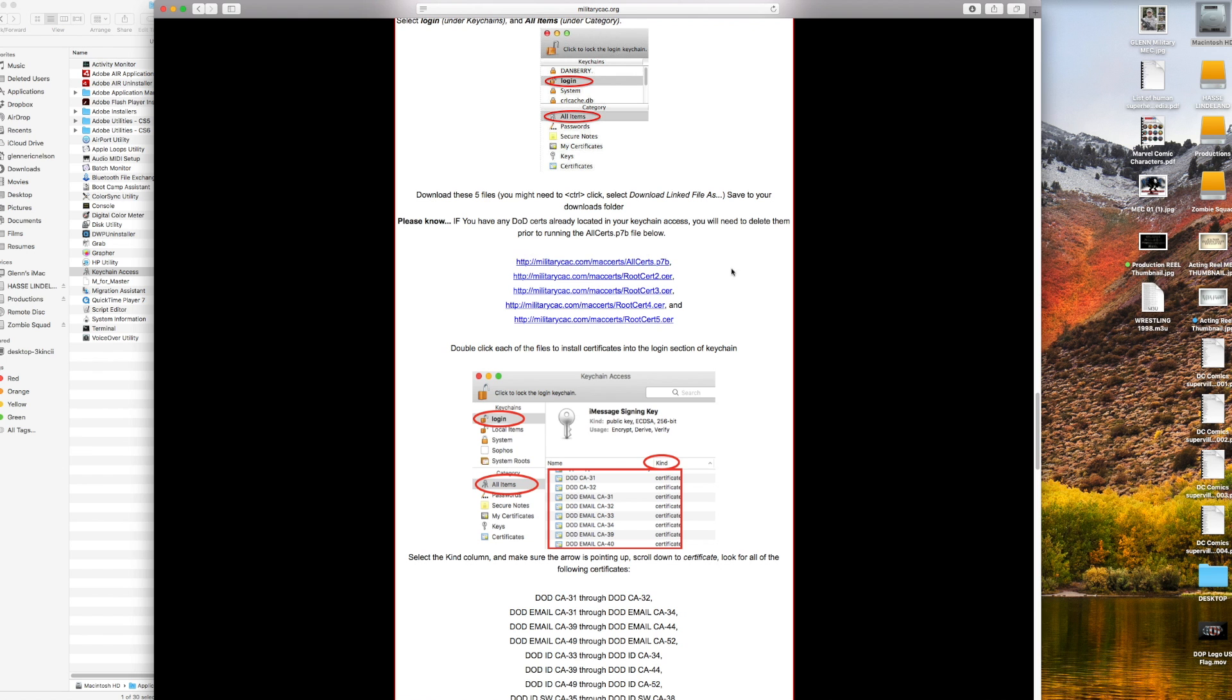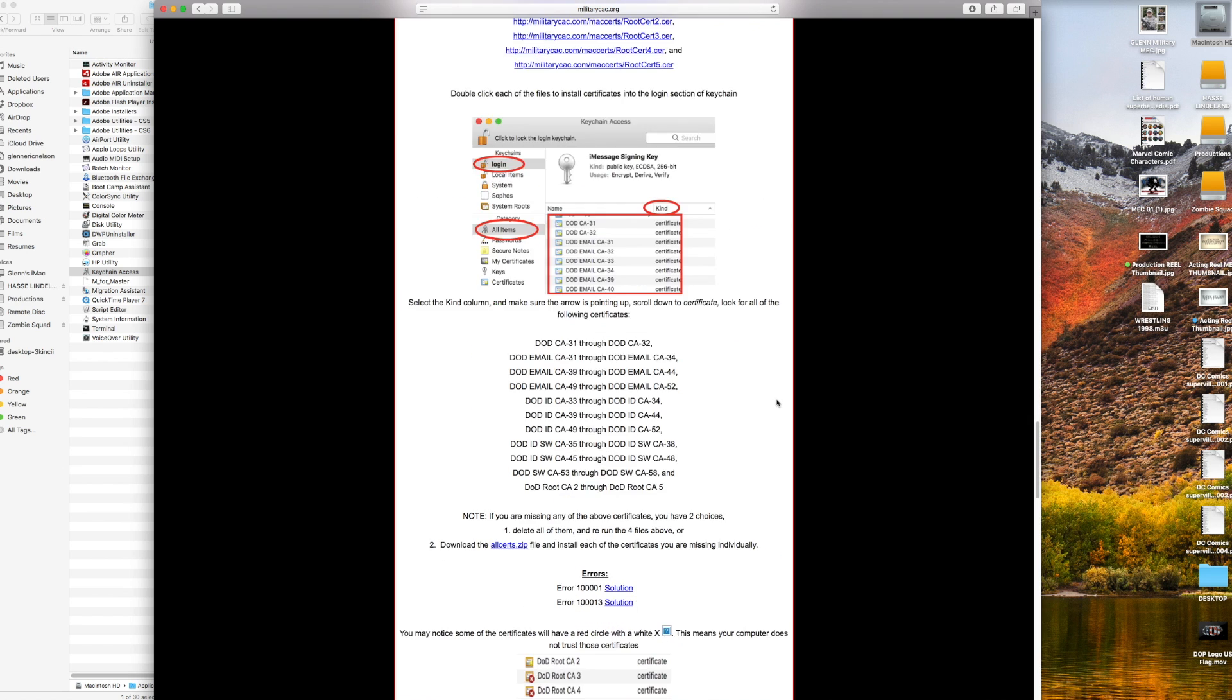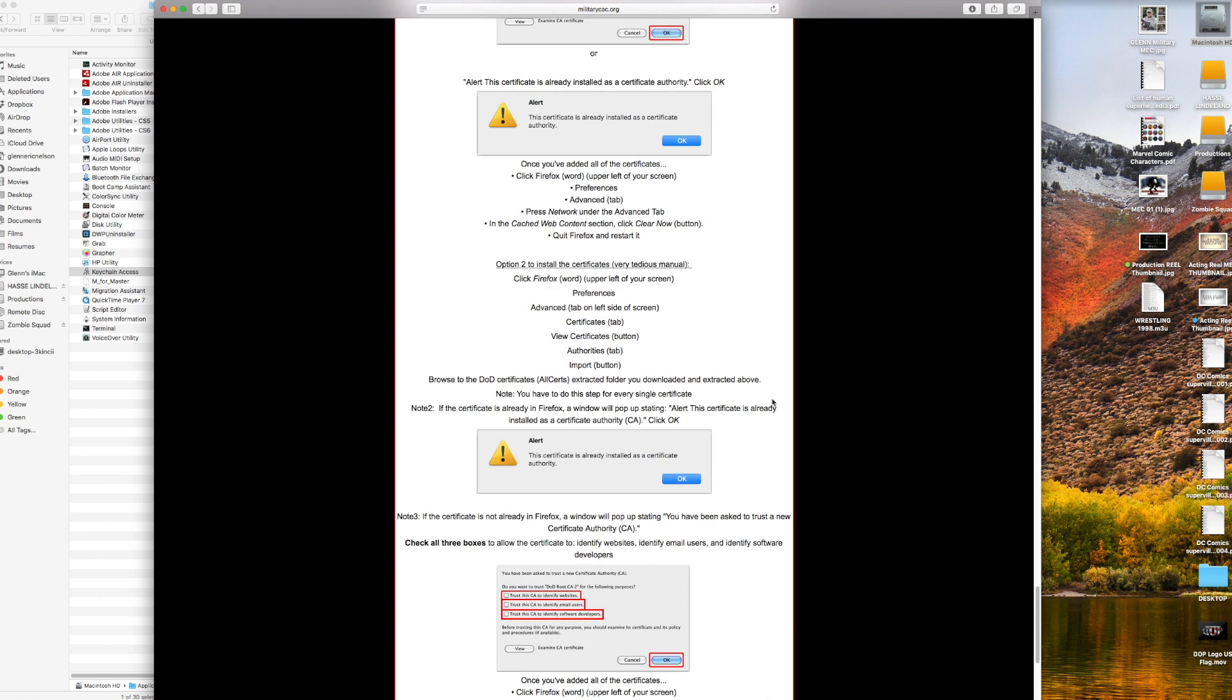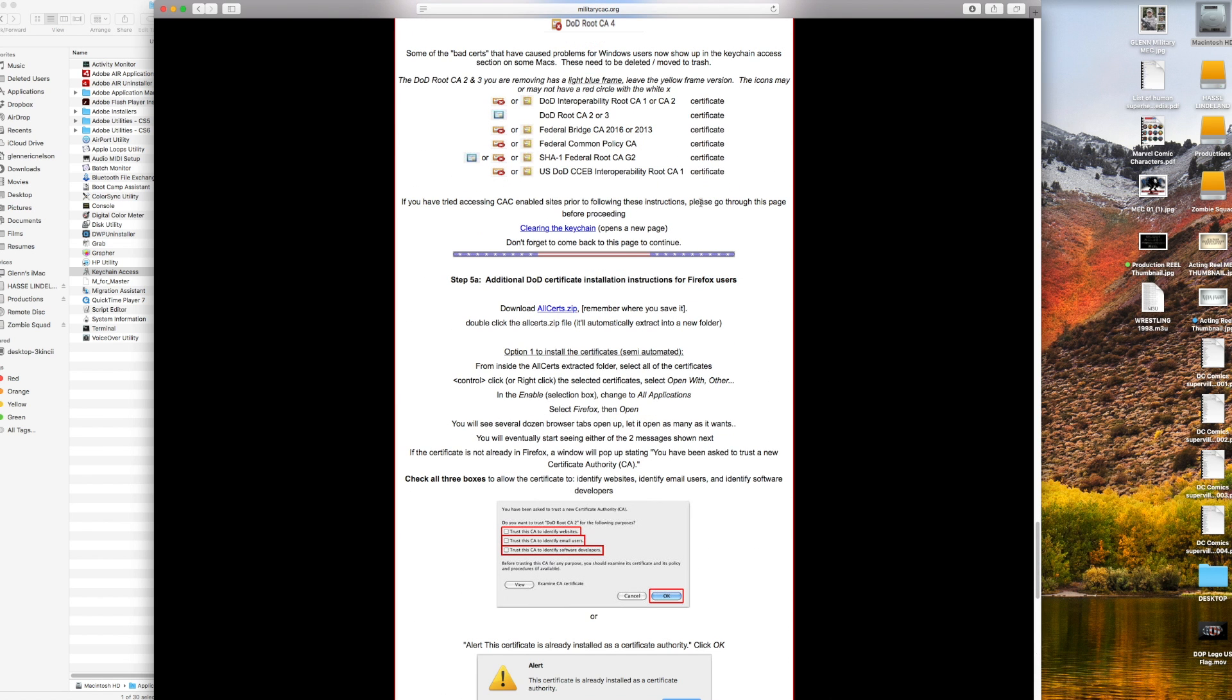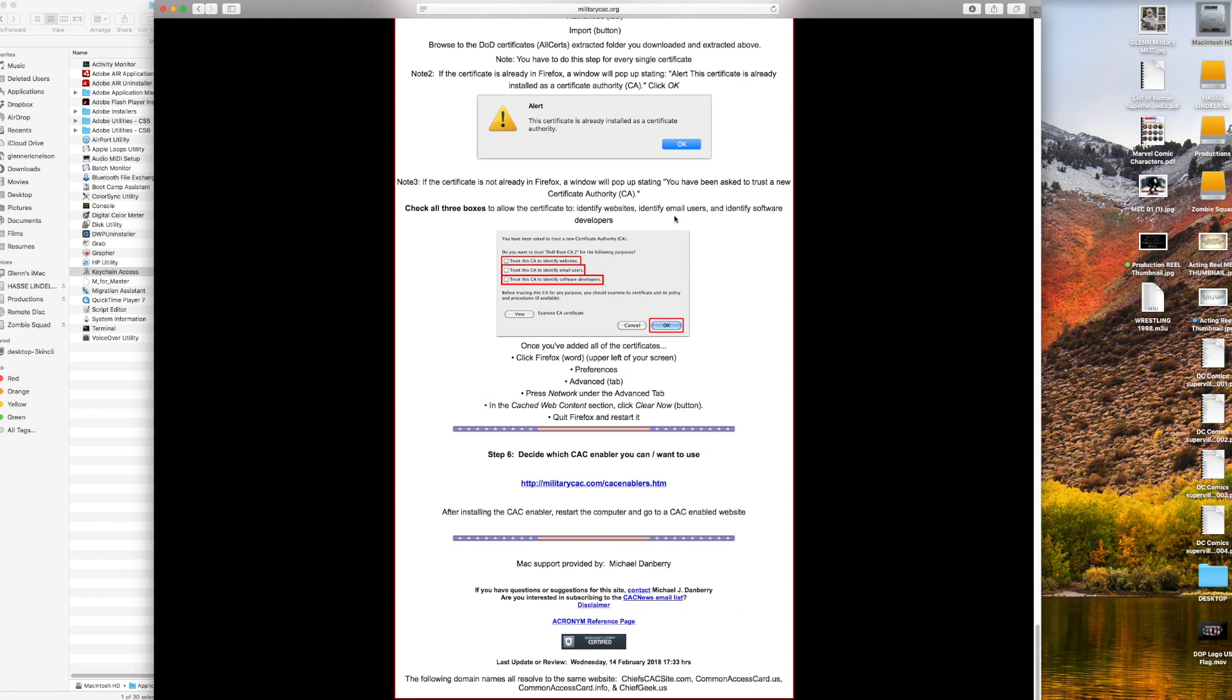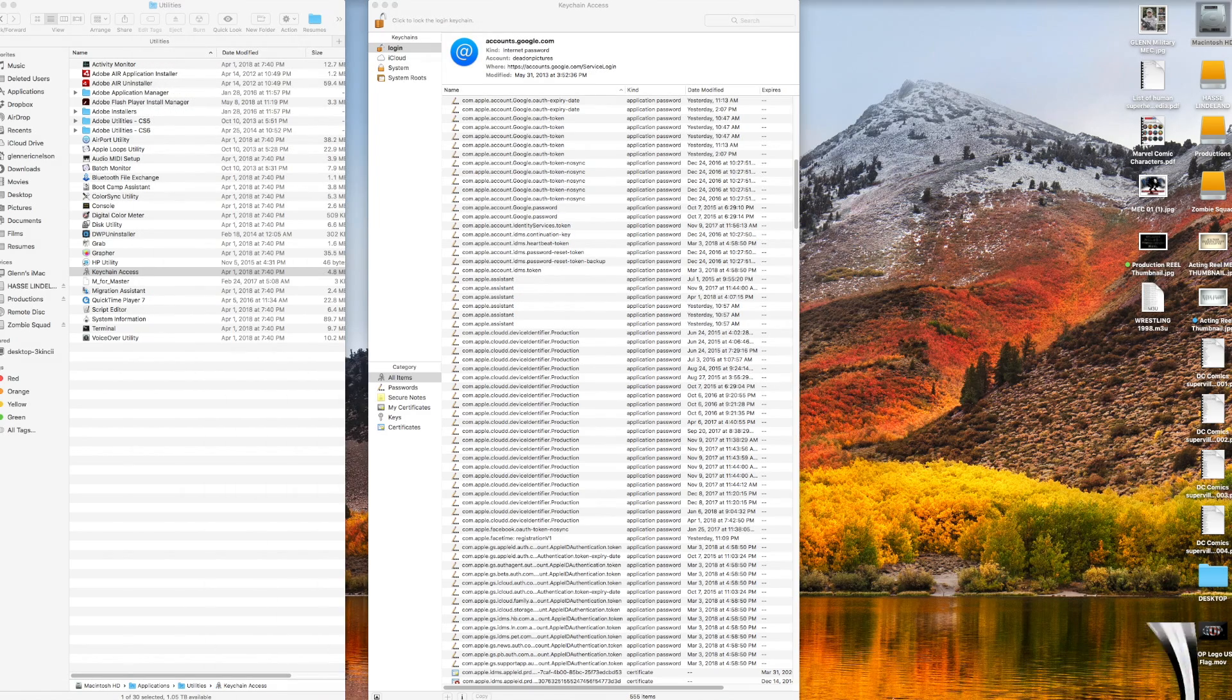Now my CAC reader does not look like this, however my CAC reader works just fine. I would go with this one, but I'll show you the one that I use. Basically this is the link you want right here.